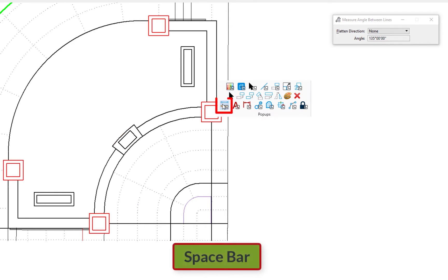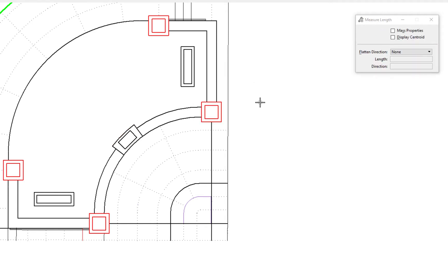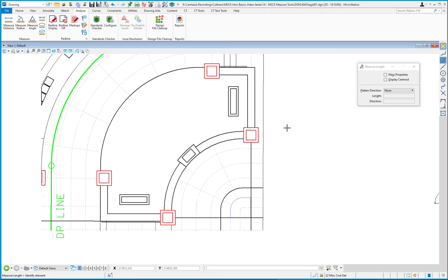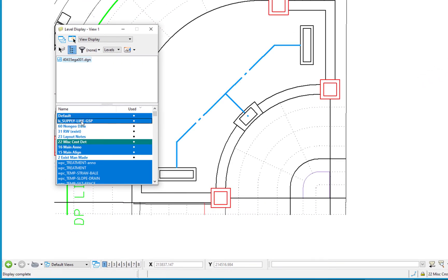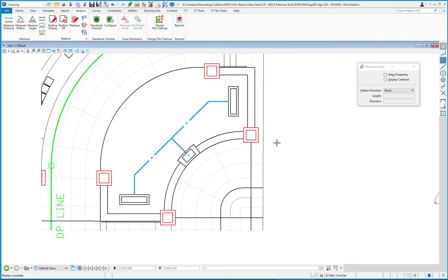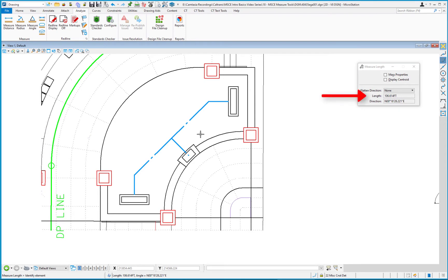The next tool is Measure Length. I'll turn on a level for some irrigation lines using the level display shortcut Control+E, turning on the supply line level. These are separate line elements. Clicking a single element gives me a length and direction — for example, 106 feet for one element and 20 feet at 45 degrees for another. But if I need total linear length, clicking one element at a time would be slow.